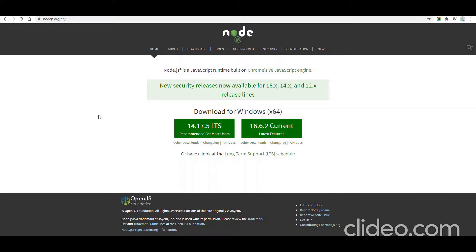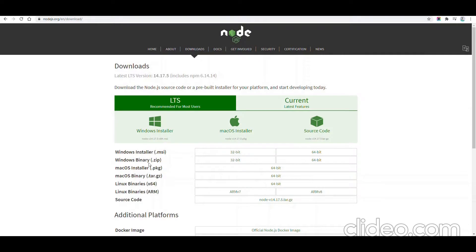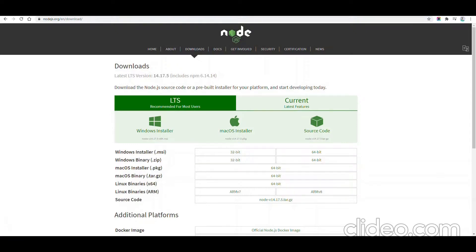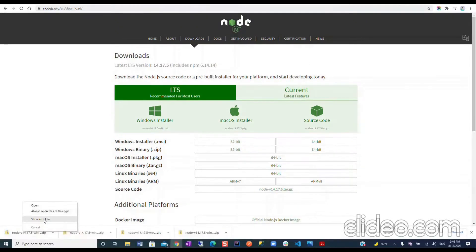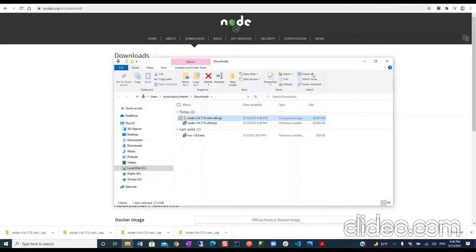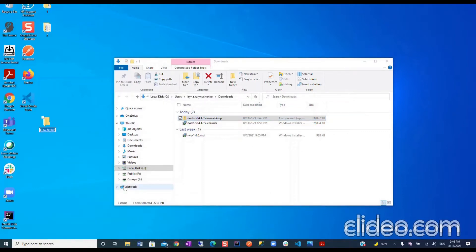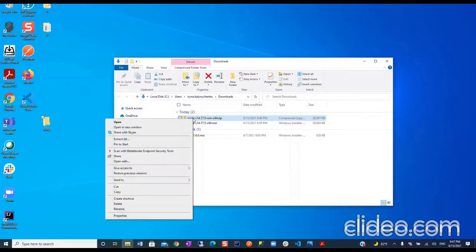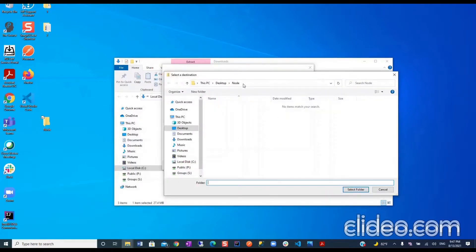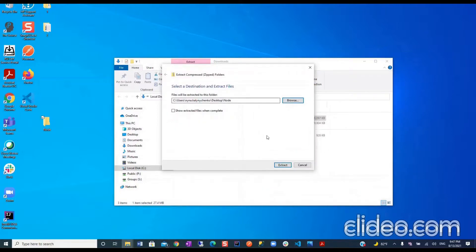Now let's try something else. Go to nodejs.org again. We already tried the installer and we were not successful. Now we go to Downloads and here we see the Windows binary ZIP for 64-bit. We will download this. Let's go to our folder, we are going to extract it. On the desktop we are going to create a new folder and call it 'node'. We browse to that directory, select the folder, and extract.